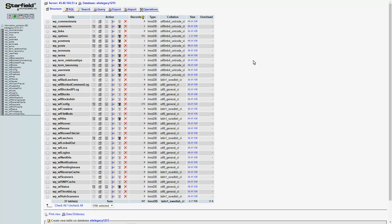There aren't really a lot of good ways to import a database using plugins within WordPress and the reason for that I'm sure you can understand is that they'd have to be overwriting kind of themselves so there's a lot that could go wrong there so you really need to have access to the database directly.